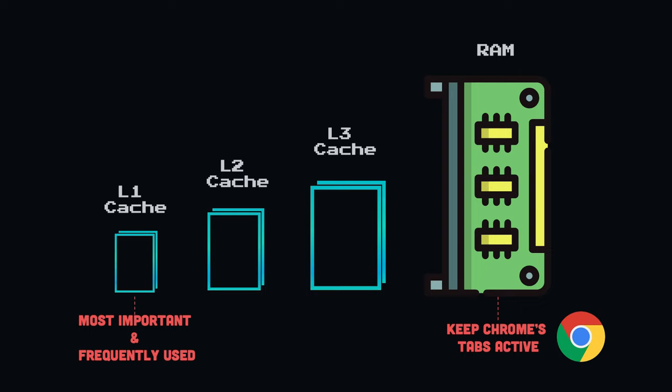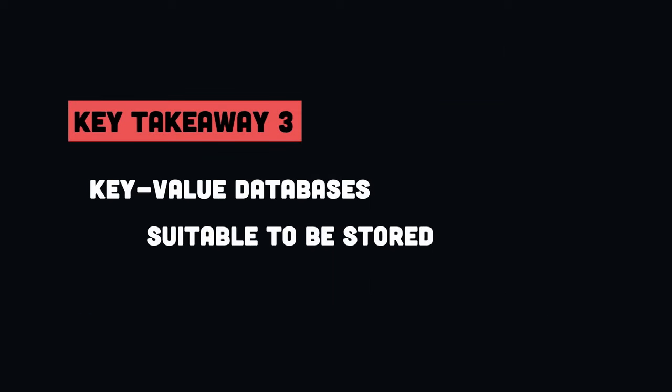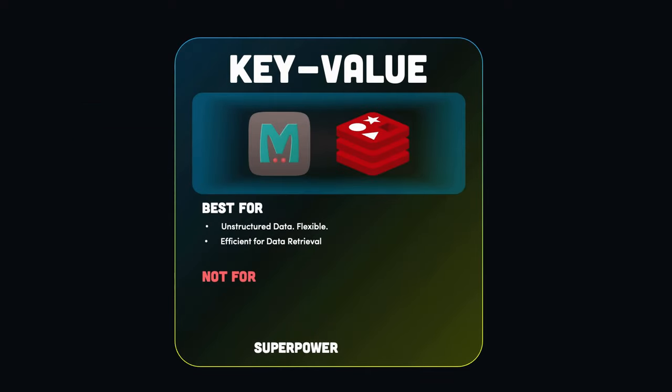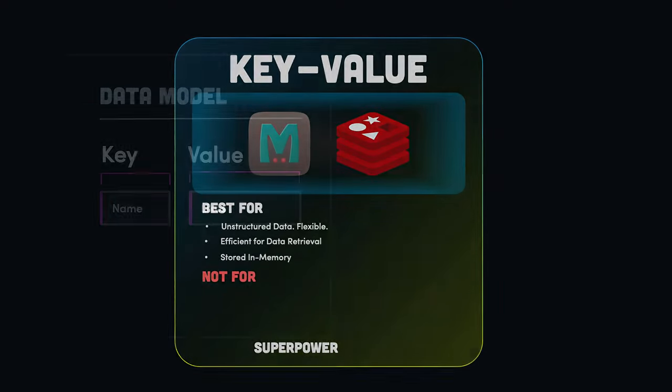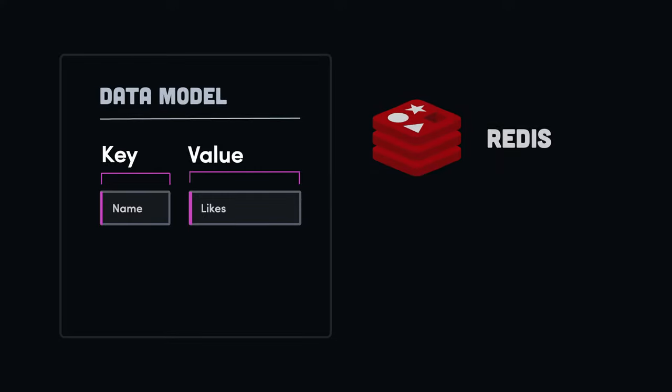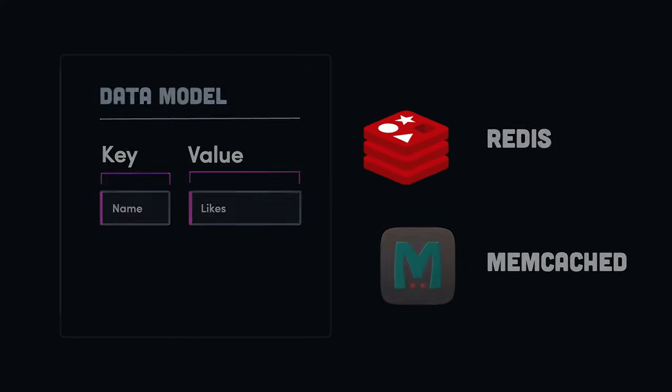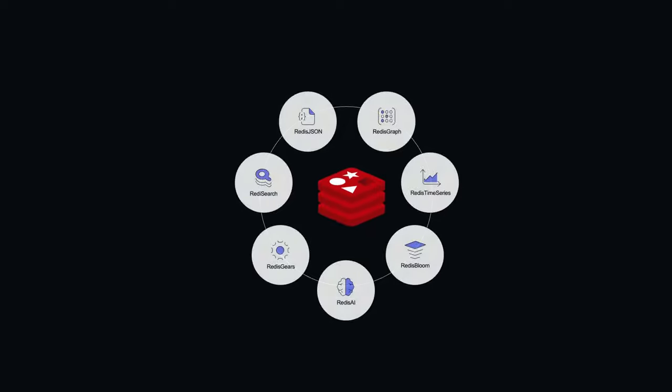As a rule of thumb, if we want blazing-fast responses for a set of data, the size should be relatively small. So key-value databases are well-suited to be stored in memory, which in turn provides faster responses. In this category, we can mention Memcached and Redis, although nowadays Redis offers the possibility of a multi-model database.